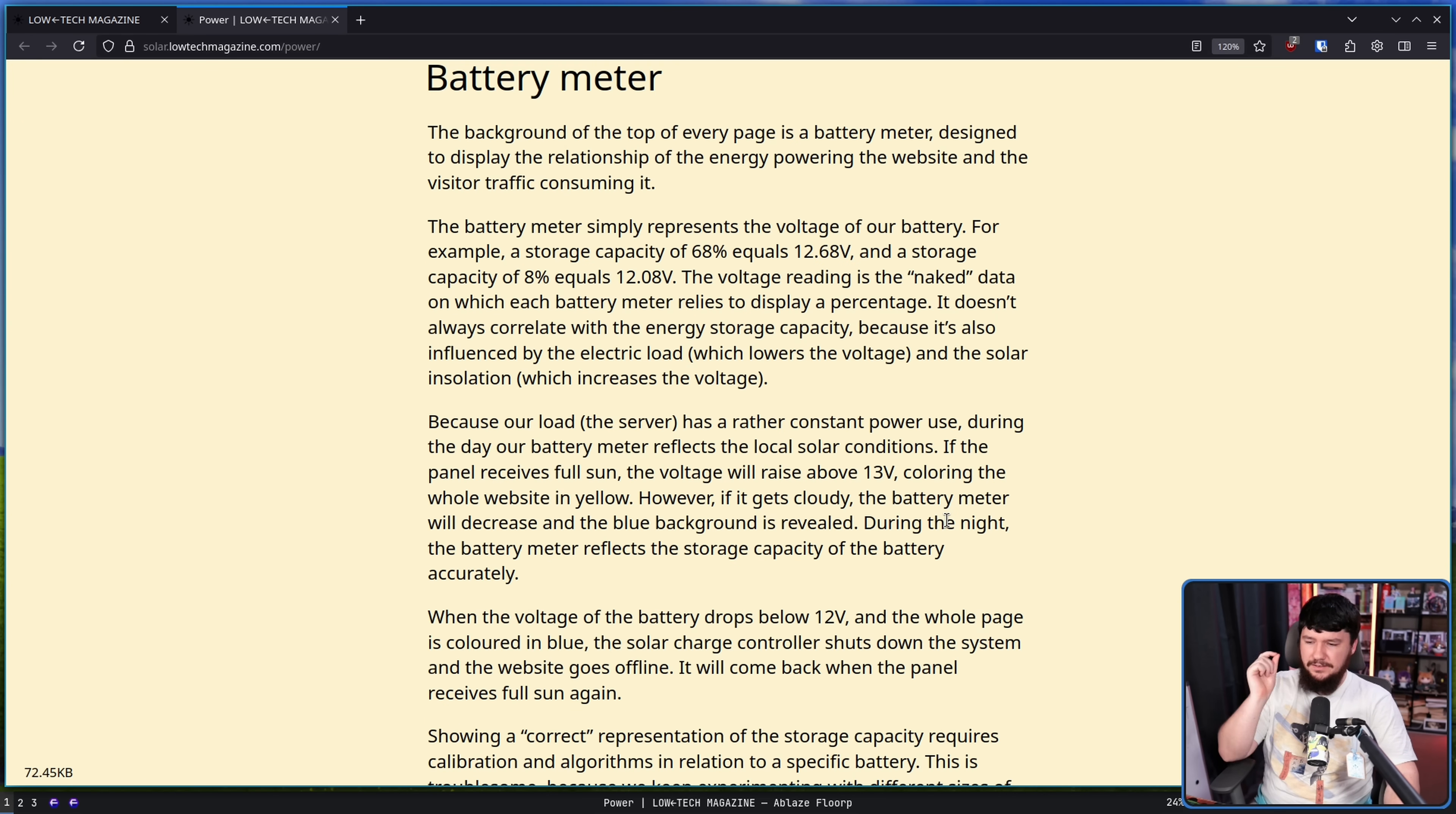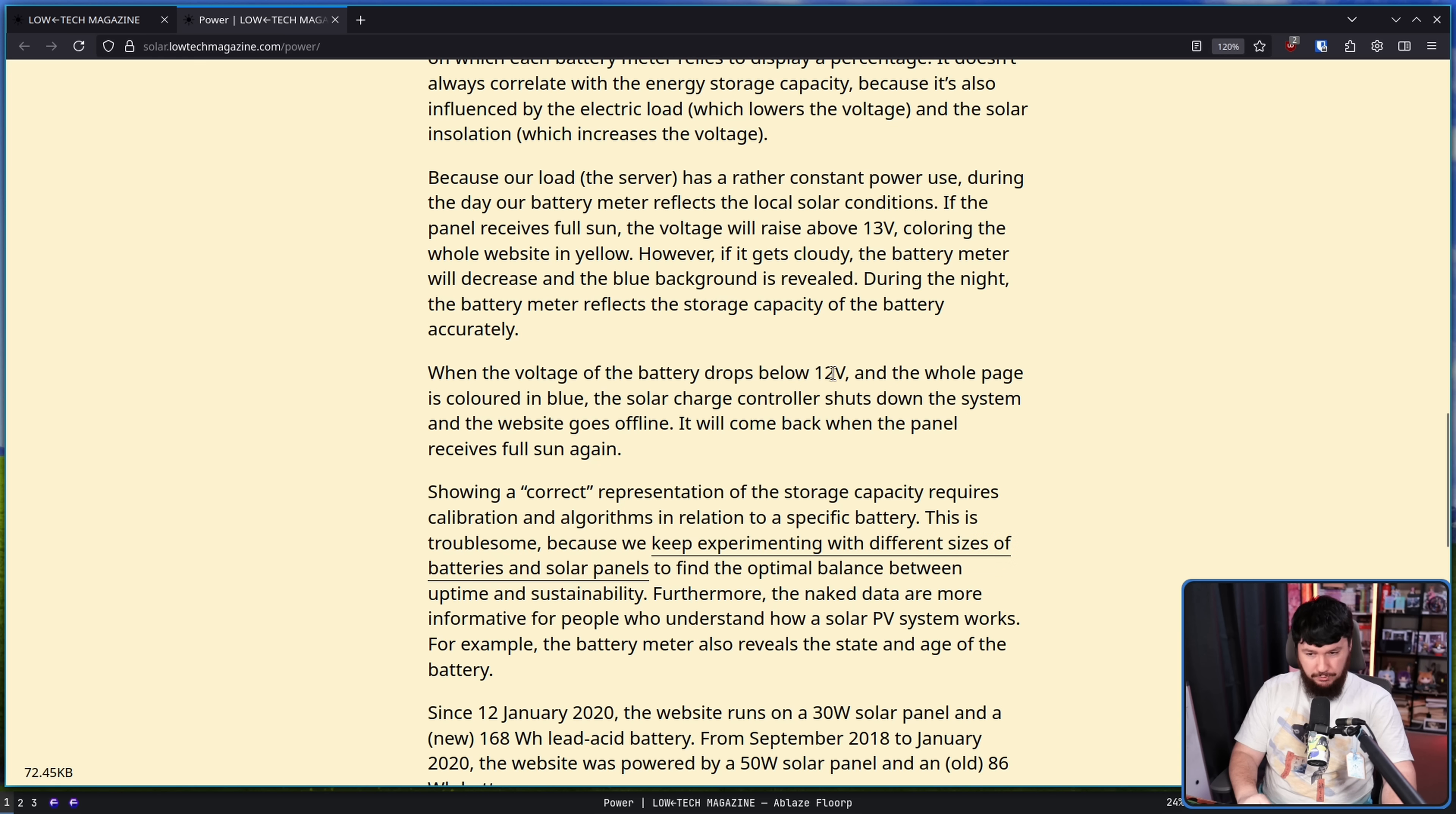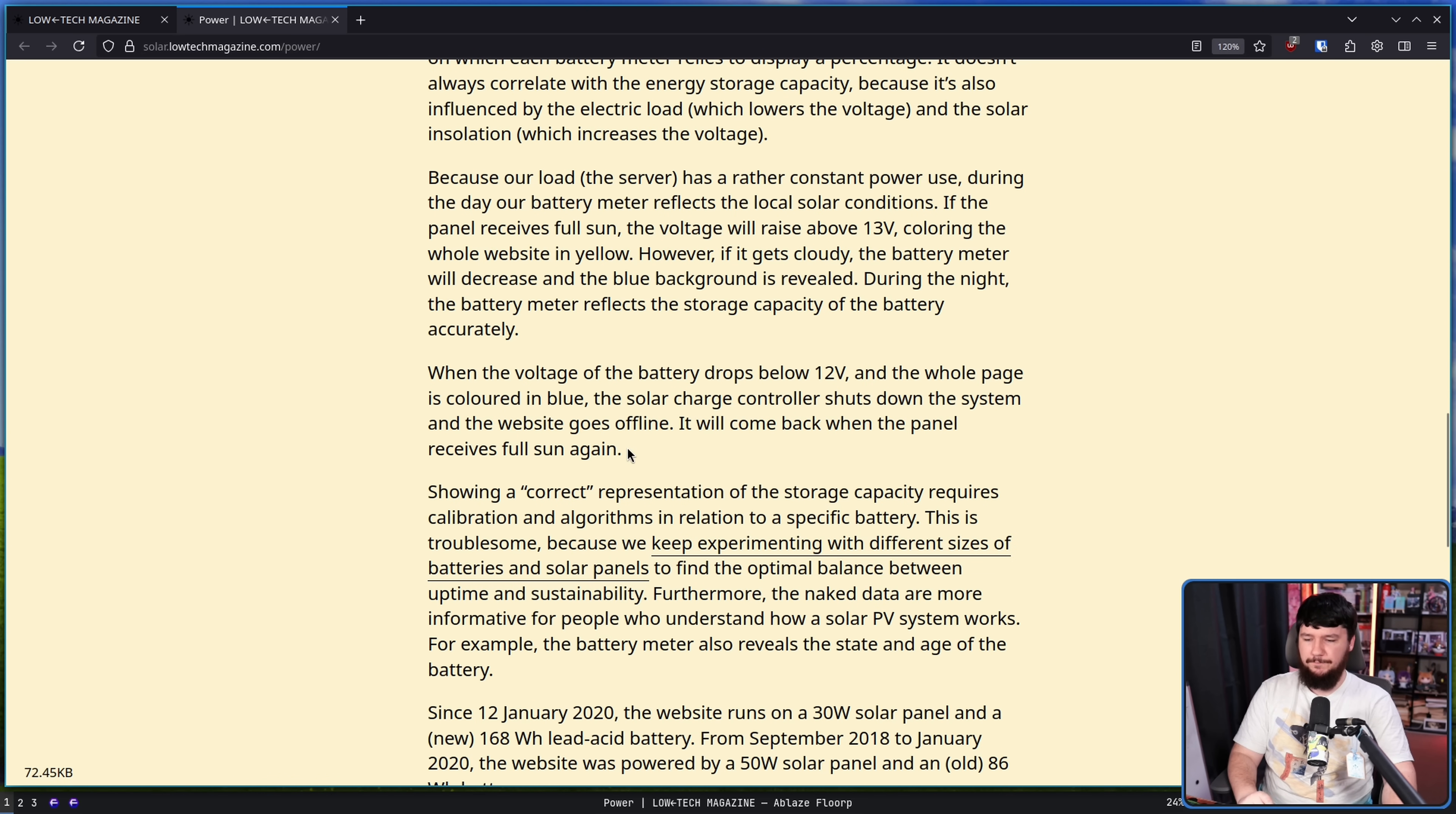During the night, the battery meter reflects the storage capacity of the battery accurately. When the voltage of the battery drops below 12 volts and the whole page is colored in blue, the solar charge controller shuts down the system and the website goes offline. It will come back when the panel receives full sun again.